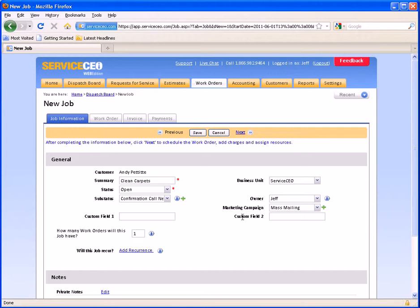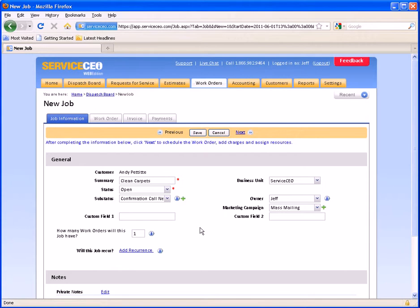These custom fields are just here as displayed to remind you that you can build custom fields if you'd like — you can build as many custom fields as you'd like here. If the job will have more than one work order, I can fill this out here, and it will allow me to have one job with multiple work orders that still culminate in one invoice. Also, if the job is going to recur — say every other week, every other month, or the first Thursday of May every year — we can do so down below. We'll demonstrate those in just a bit.